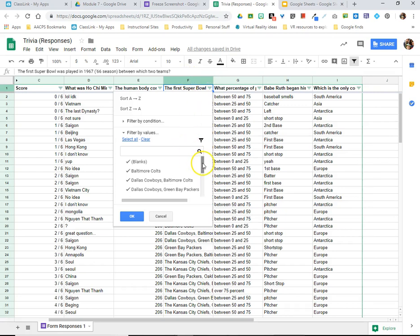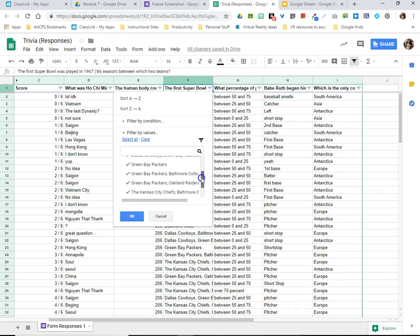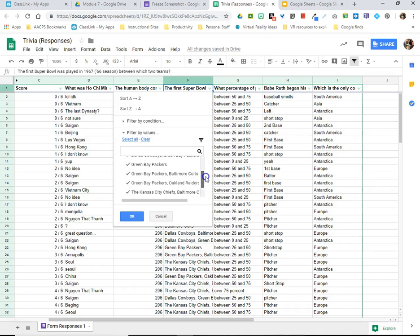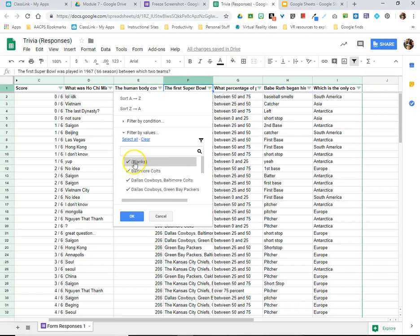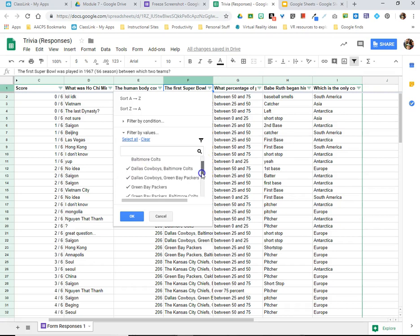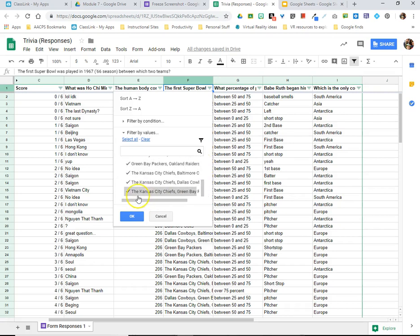Listed here are all of the different answers that any of my students selected for this question. I can uncheck a few of them, or maybe the only thing I want to see is how many people knew both the Kansas City Chiefs and the Green Bay Packers played in that very first Super Bowl.